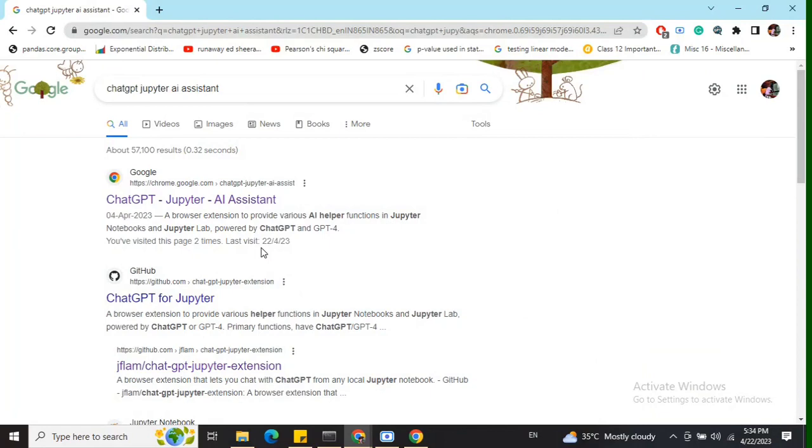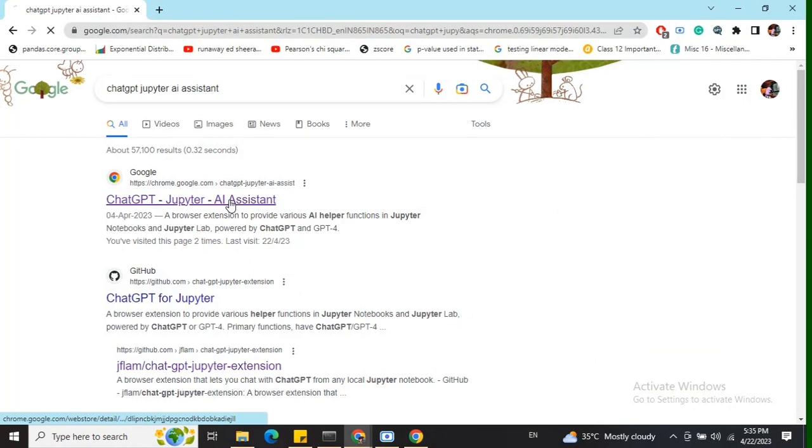This extension helps integrate ChatGPT with Jupyter Notebooks, allowing us to leverage ChatGPT's power within Jupyter. In this video, we'll see a demo of how this extension works. Let's get started.